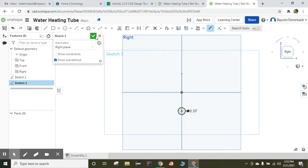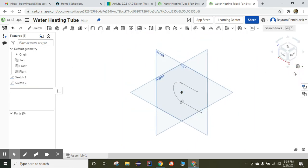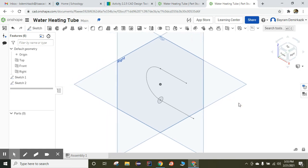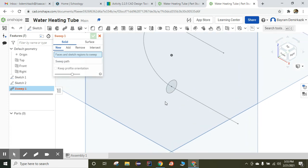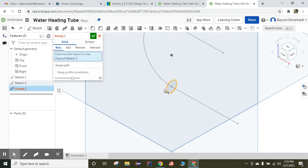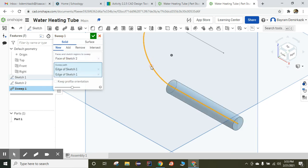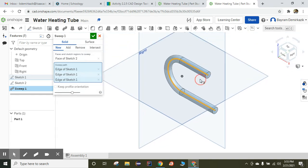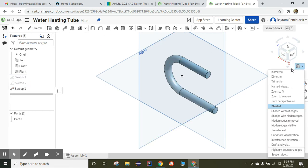Now I'm going to end sketch and click the isometric view. The sketches are completed. Now I'm going to use the sweep feature — click sweep, choose the circle that I made, then click the sweep path and choose the lines that I just made. Green check mark — the first part is completed.